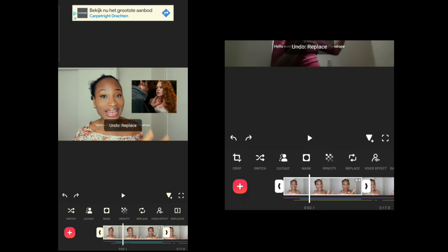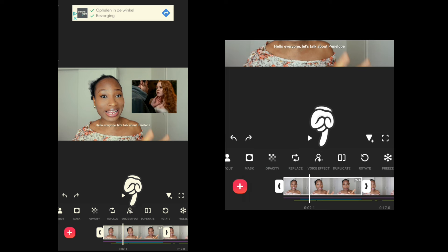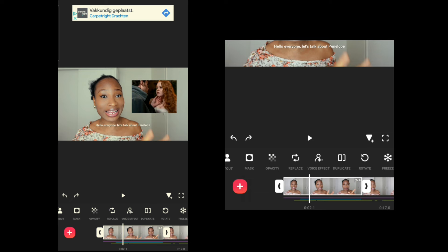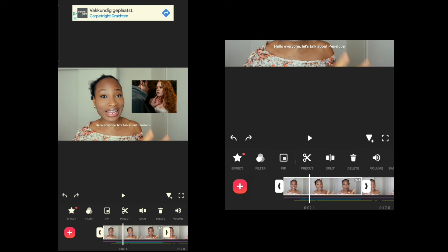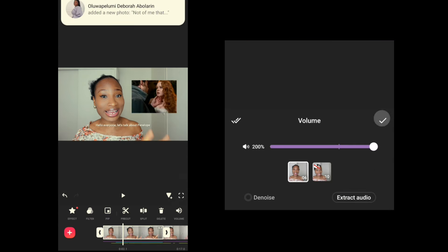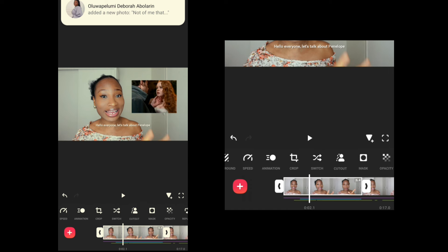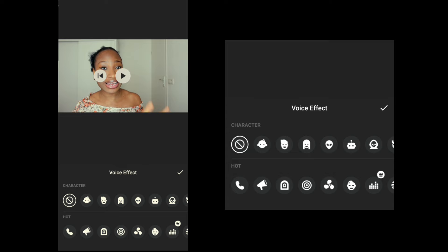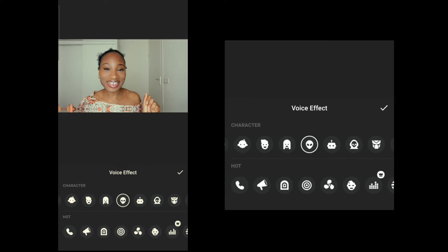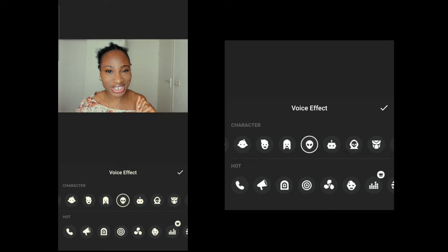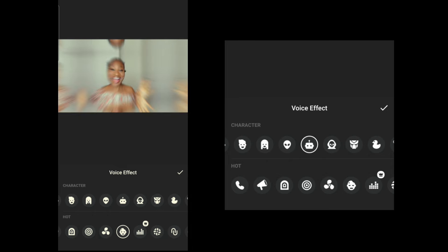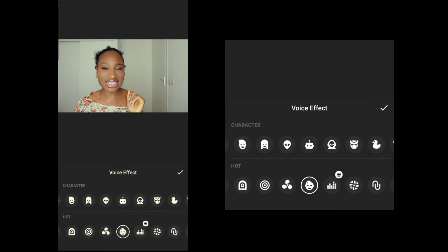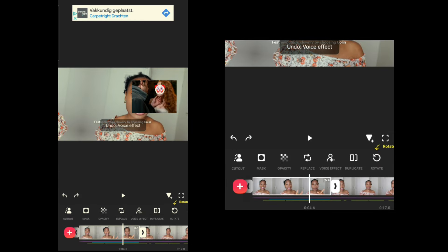Voice Effects change your voice to make it sound different. I'll increase the volume and apply an alien voice effect to demonstrate. It works, but we don't need voice effects in this video so we'll undo that — but that's it for Voice Effects.